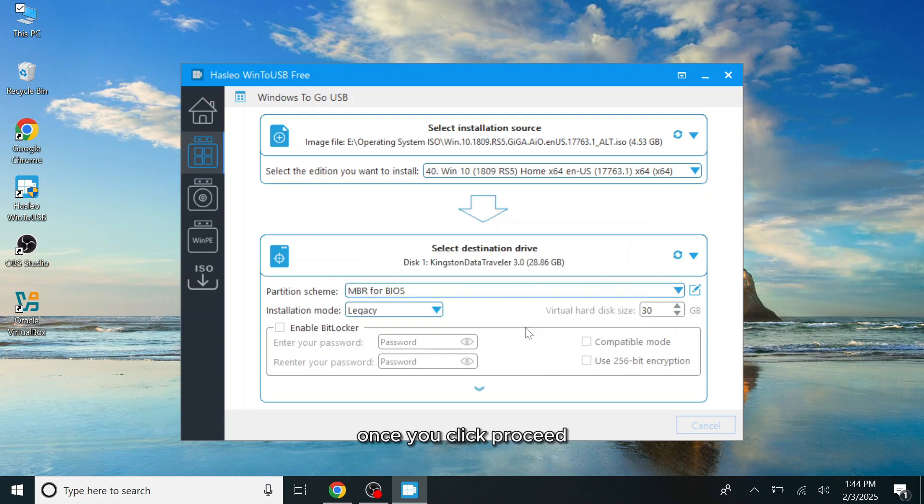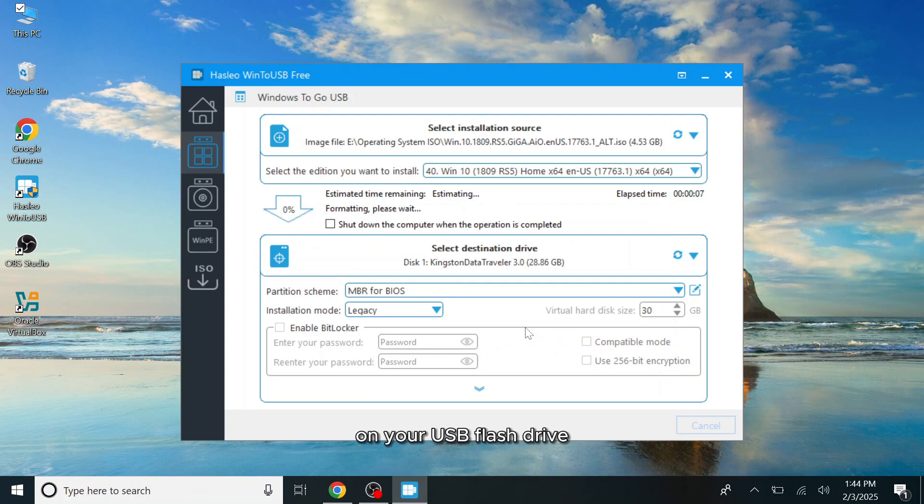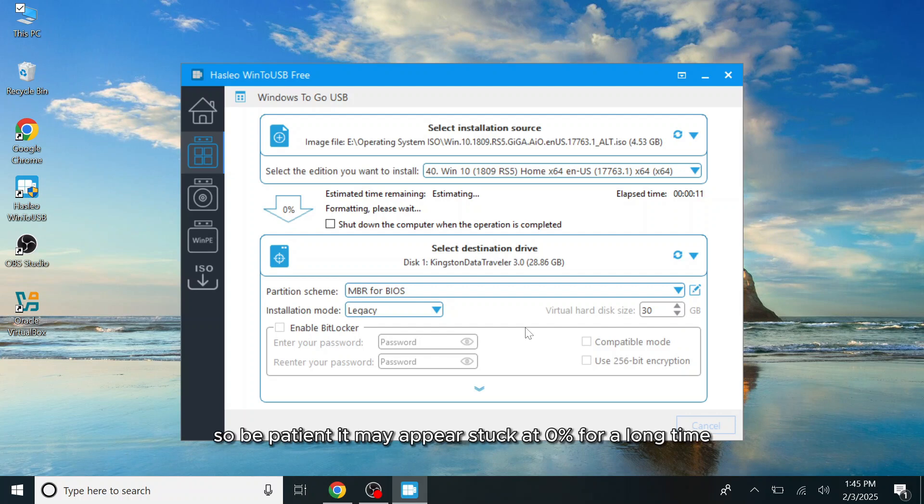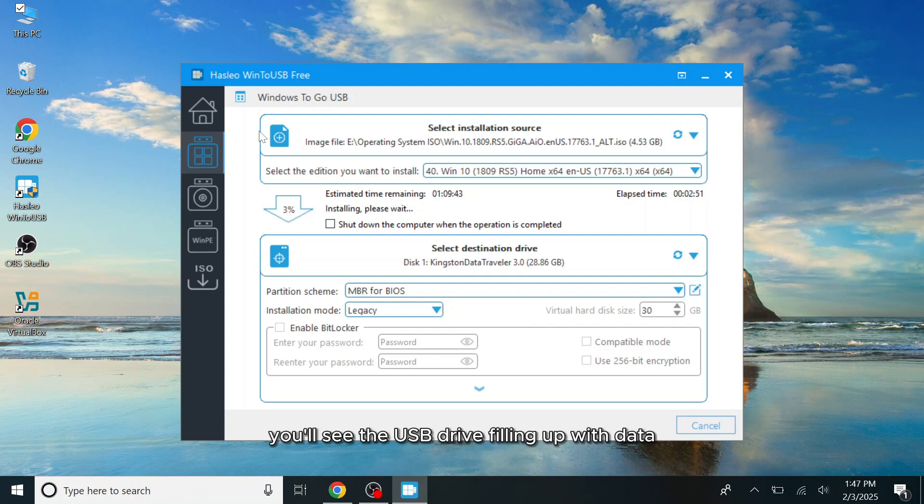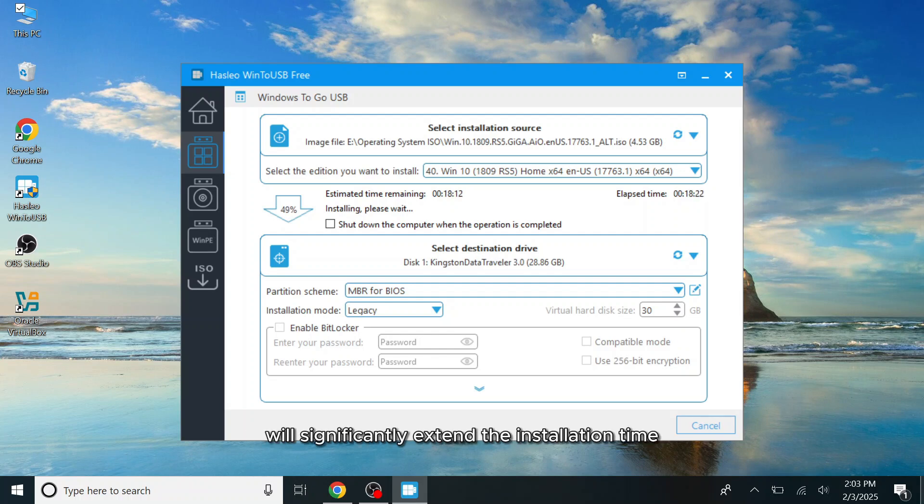Once you click proceed, the installation process will begin setting up Windows as a Windows to go system on your USB flash drive. This process can take quite a while, so be patient. It may appear stuck at 0% for a long time, but once it progresses, you'll see the USB drive filling up with data. This is why using the fastest flash drive possible is important. Slower drives will significantly extend the installation time.